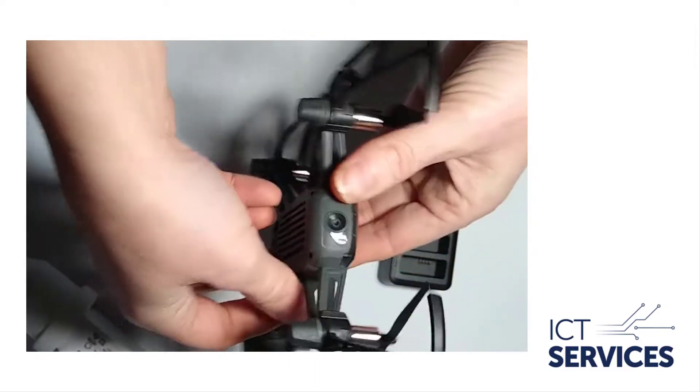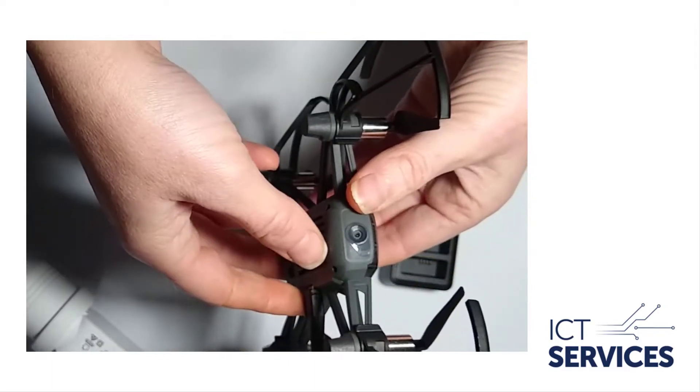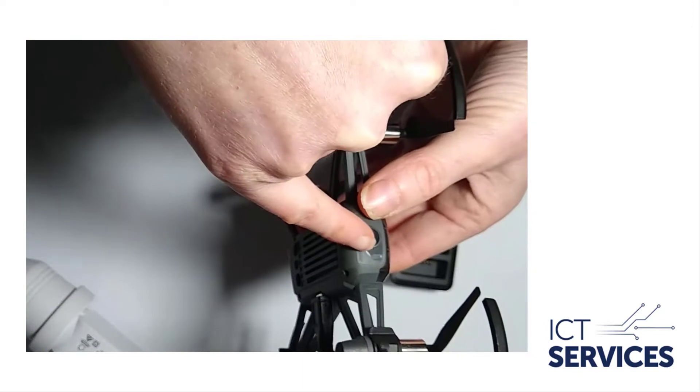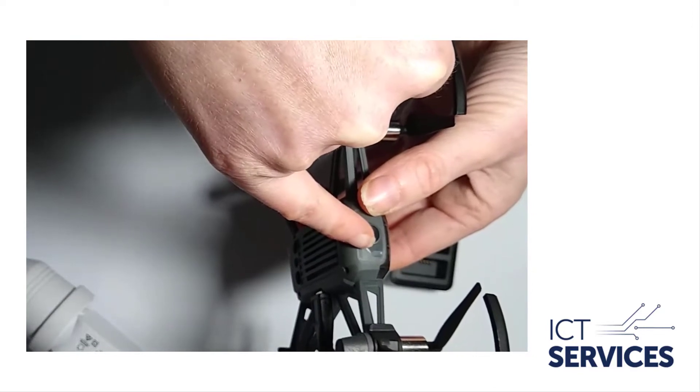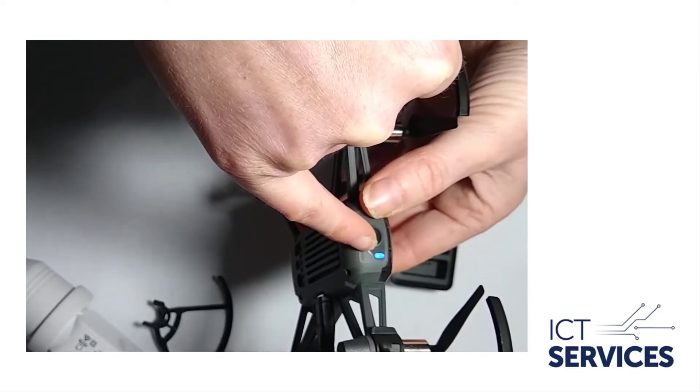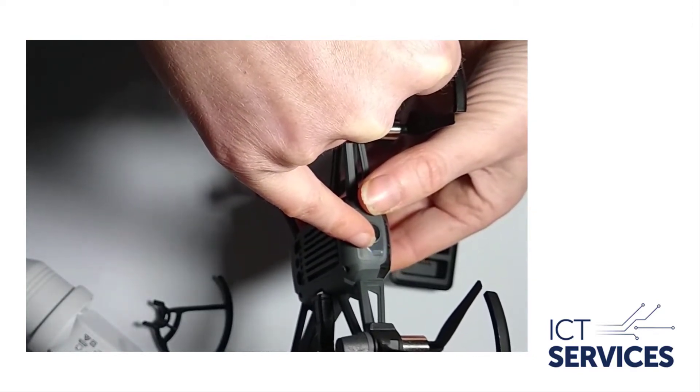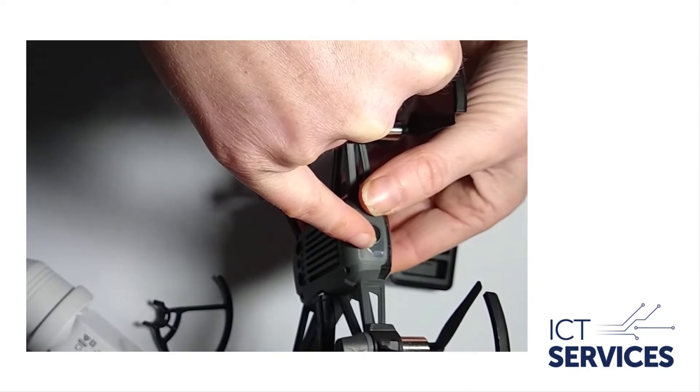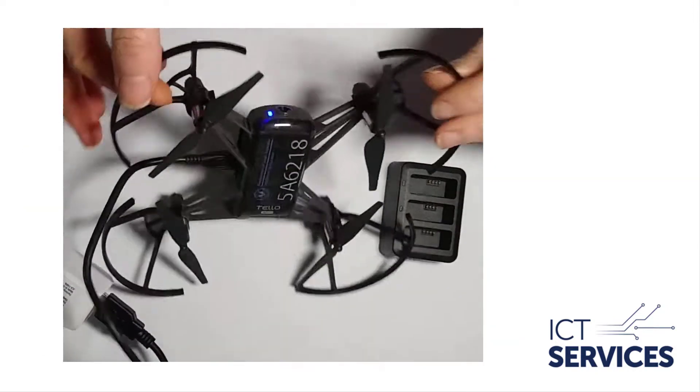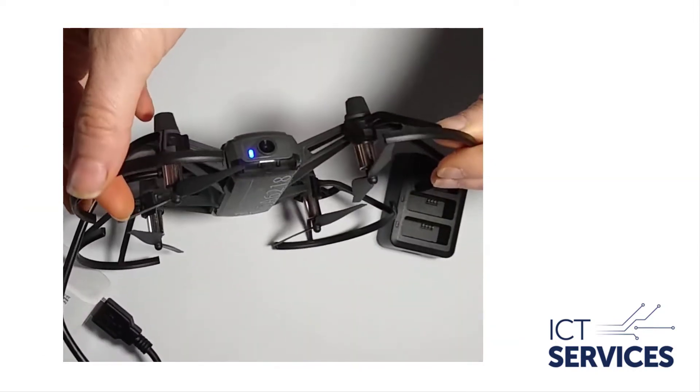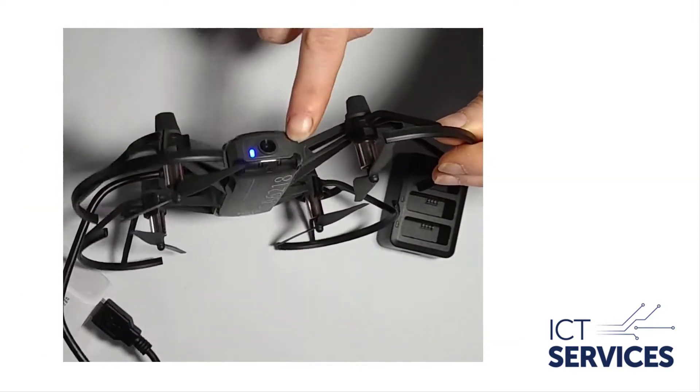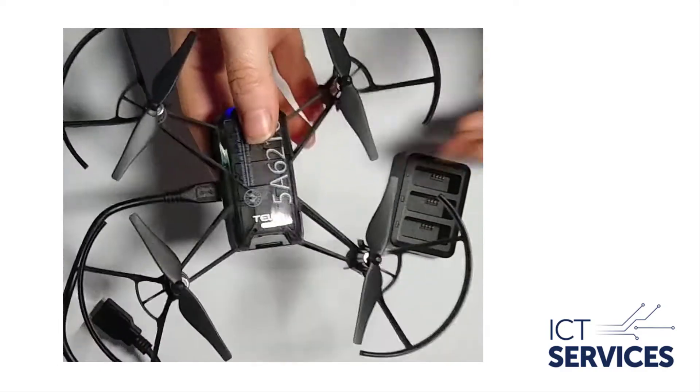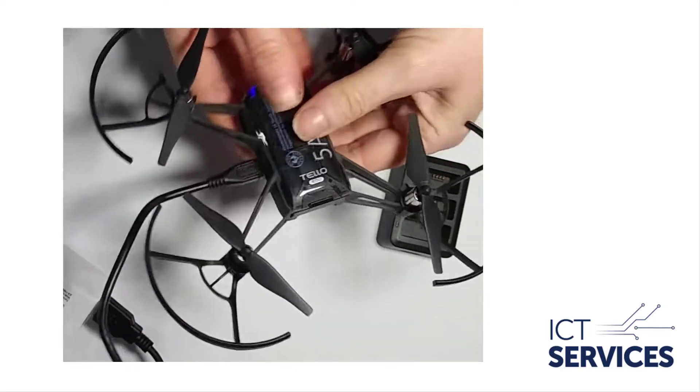Once it's been plugged in, check that the indicator now flashes blue. Leave the drone for about an hour and you'll see that the light will now be a stable blue color.